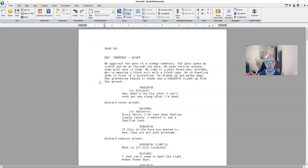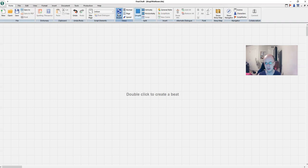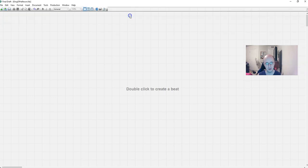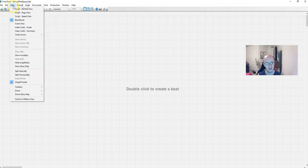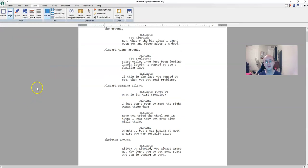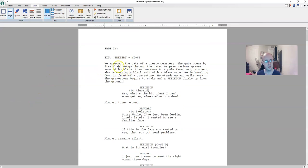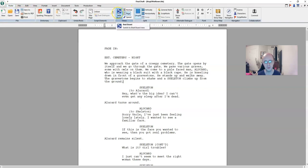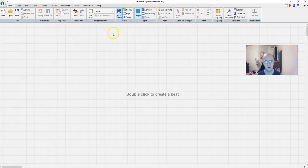So what we're going to do is in Final Draft you go to views and then you click beat board like this to get to the beat board. If you want to use the classic view mode, where it has the toolbar up here, you can do that. You would just go to view and then beat board there. If you want to go back to the script you just do that. But I like the ribbon view better so switch to ribbon view.